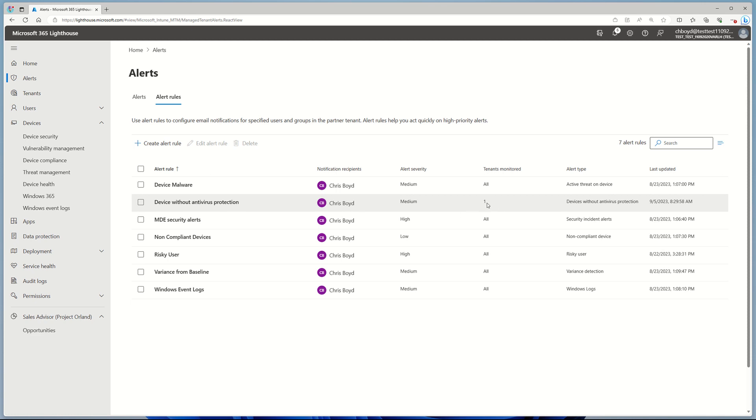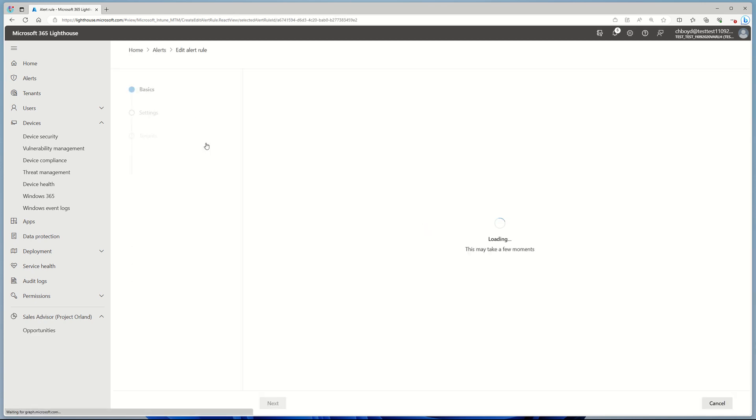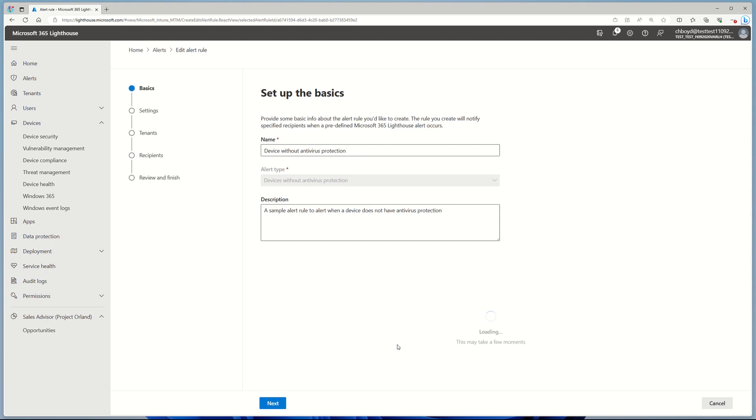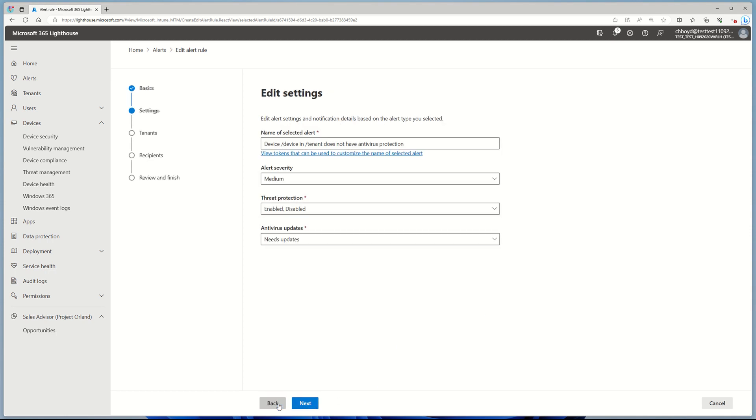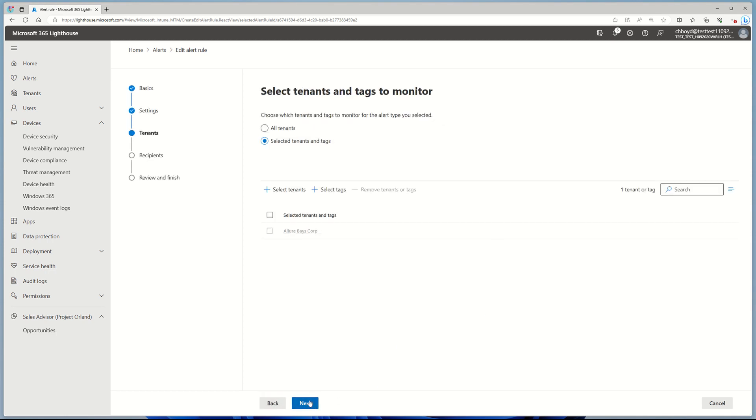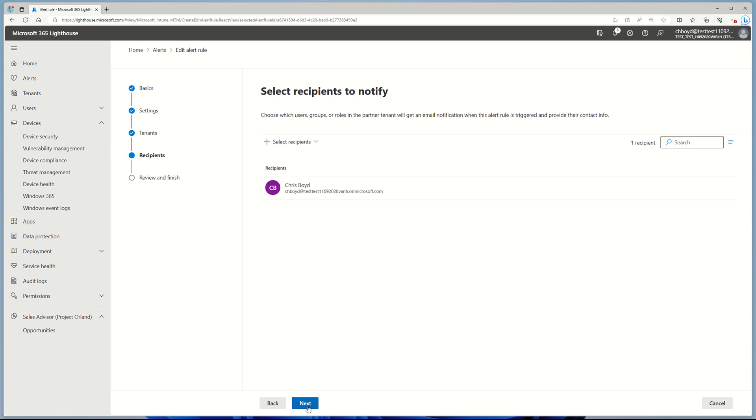Now, I've only set it up to monitor one tenant, so I'm going to go ahead and update this rule to monitor all the tenants. I'm going to click on that rule, click Edit Rule, click through the wizard a couple times, and then change it to All Tenants and click Next.